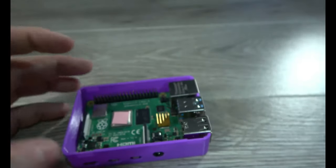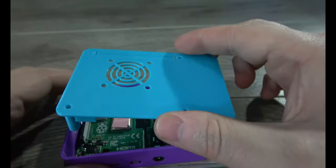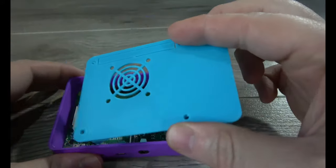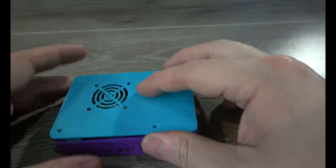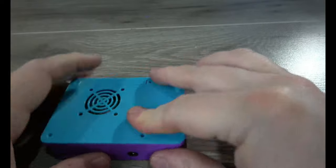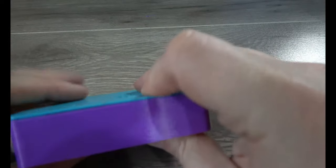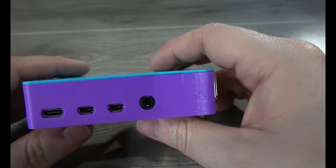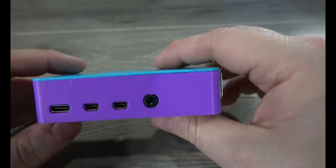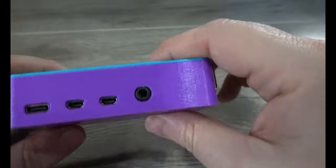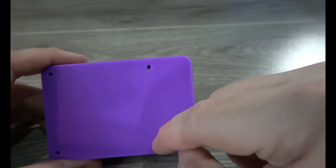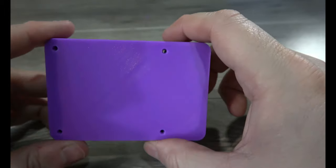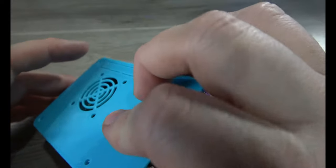With that, we can take the lid, which I didn't reprint because I like the way the two colors go together, line it up and snap it together. That friction fit holds it pretty well. Is it going to come off potentially if it's in a backpack and getting jostled around? Well, it might, but with the extra screw holes we've added, you can screw it together to get it to hold together tightly and you don't have to worry about that happening.